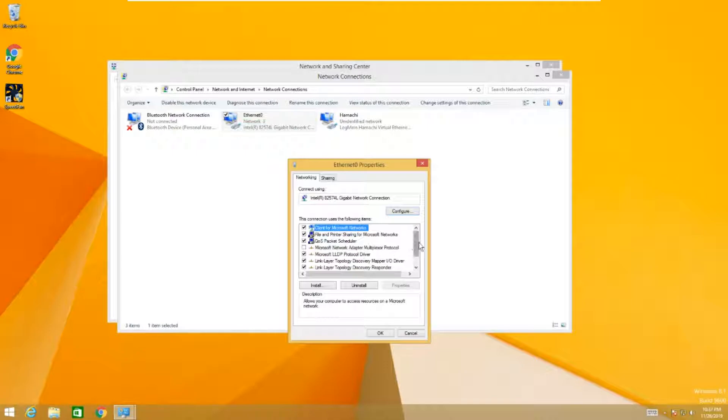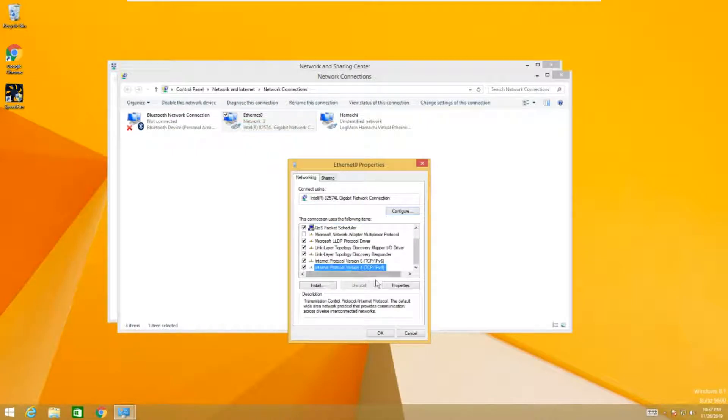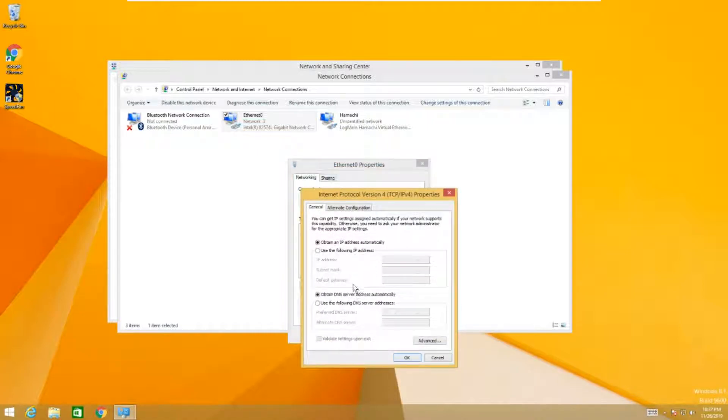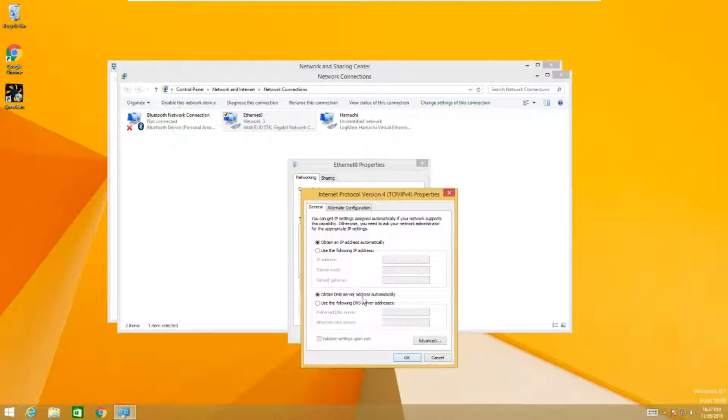Scroll down to find IP version 4 and choose Properties. Usually, your computer would obtain a DNS server automatically, but to unblock a website, you do not want that.